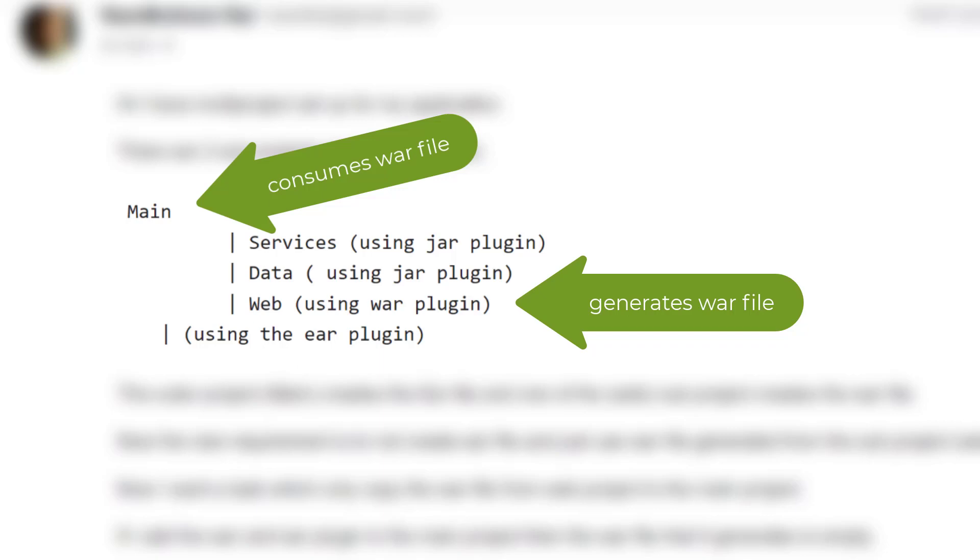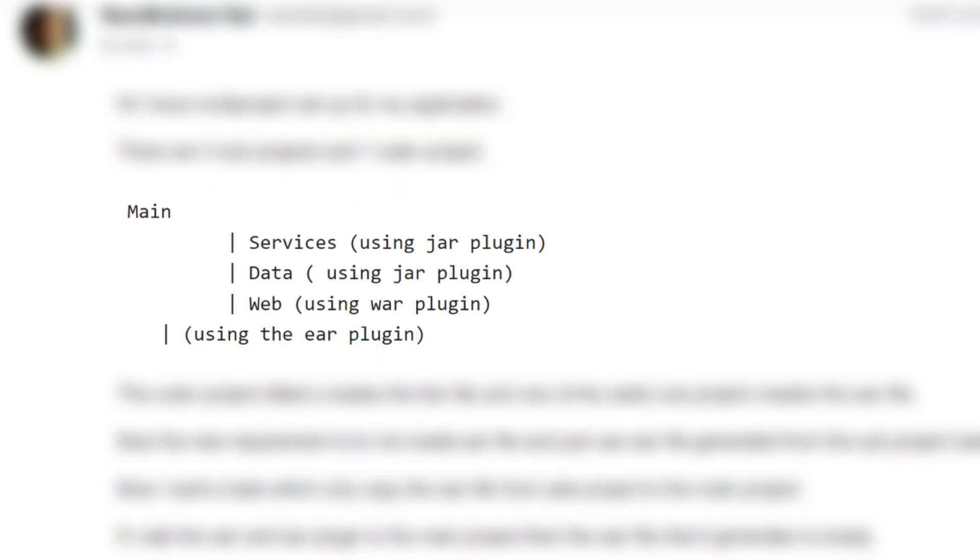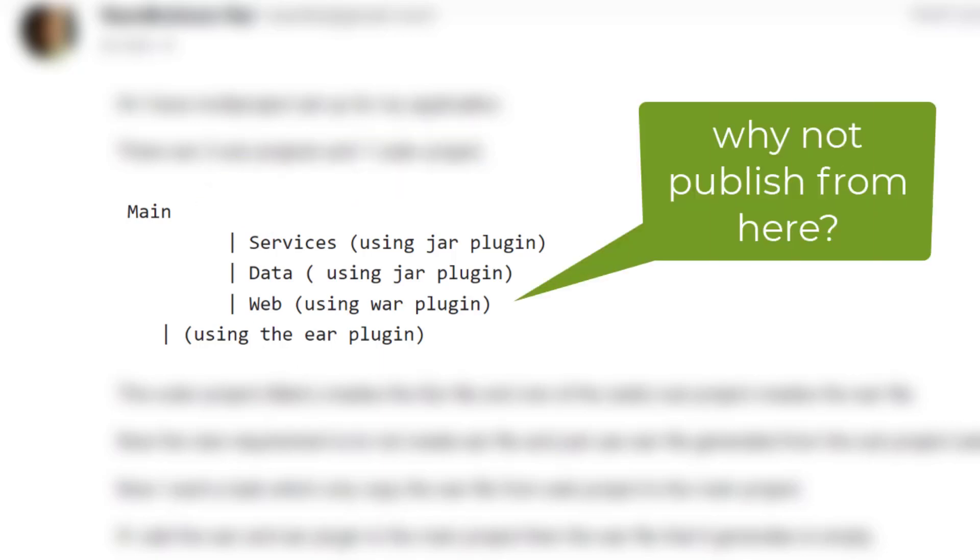Now before we get on to the solution that I've created for this, I just want to pose the question of whether you really need to consume this war file from your root project, or whether you could just simplify your approach. For example, if the main output from this build is the war file, then why not just publish that war file from the web sub-project itself?